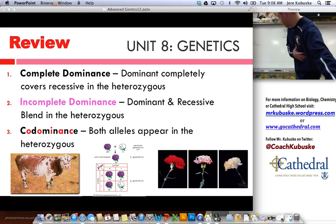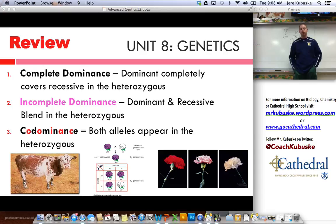That's pretty much it for advanced genetics. If you have questions, feel free to contact me at jacobusky at gocethoodle.com. Visit the website, visit Twitter. Otherwise, go try those practice problems, and we'll see you next time when we talk about multiple alleles and sex-linked traits. Have a great day. Peace.